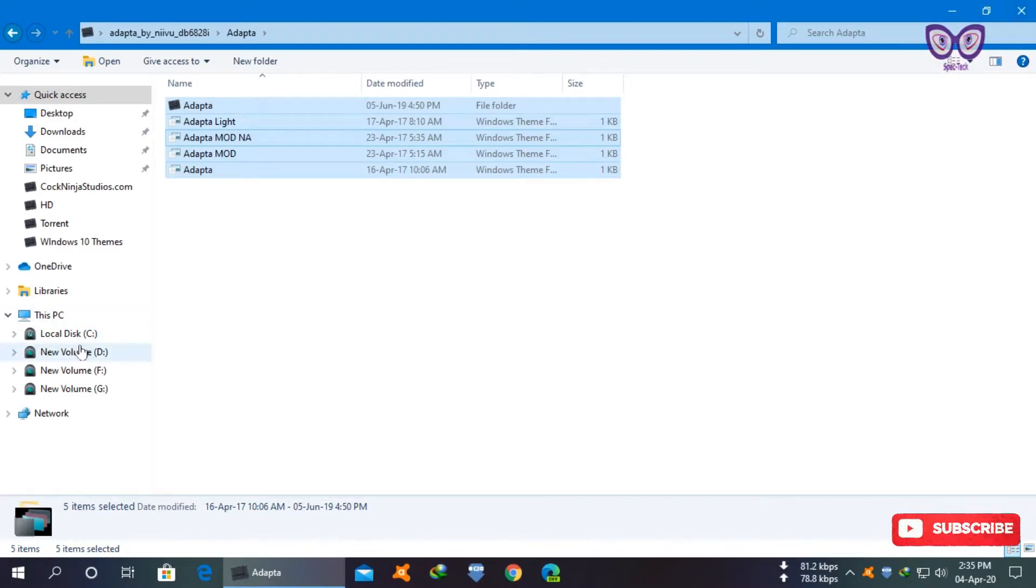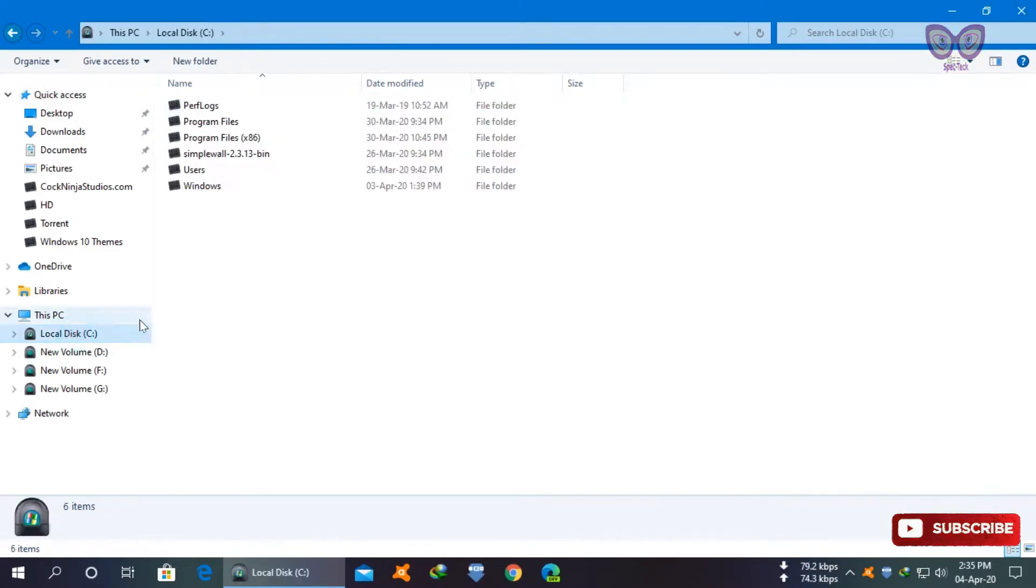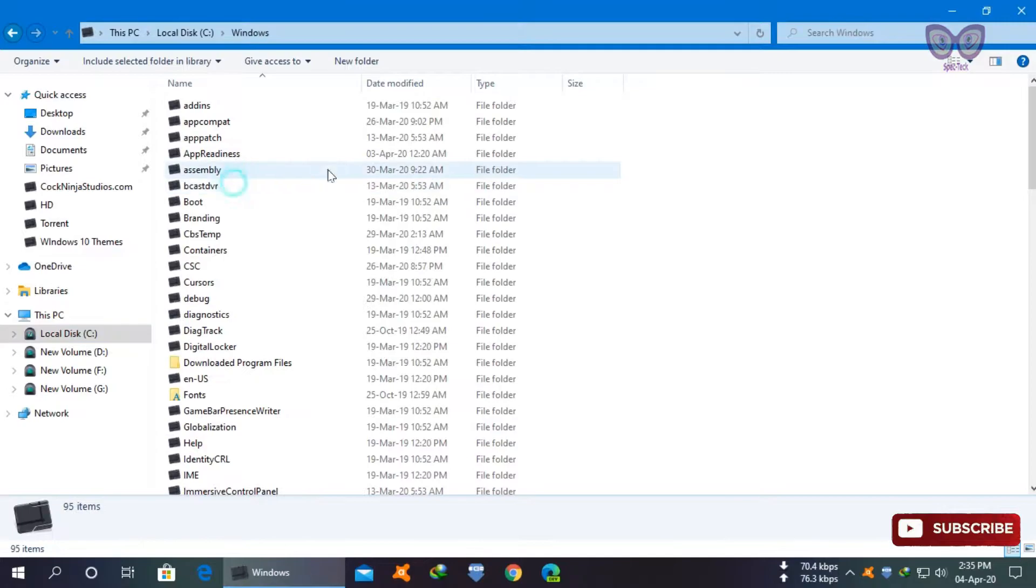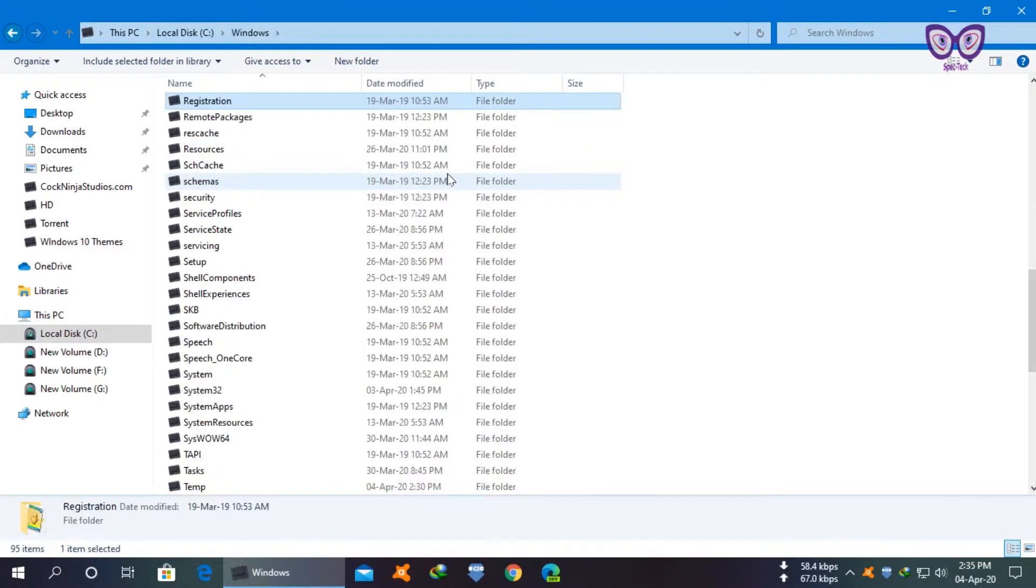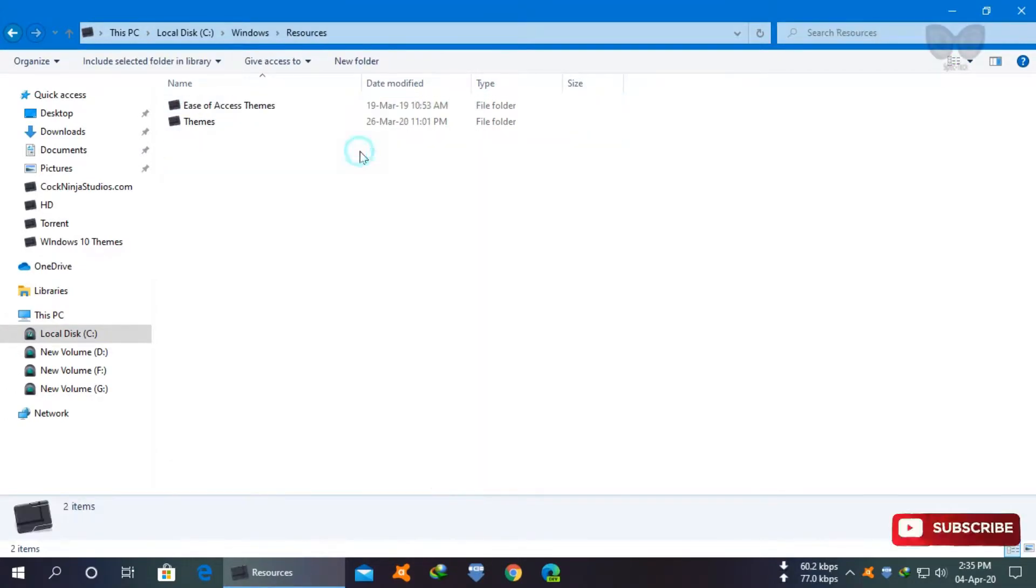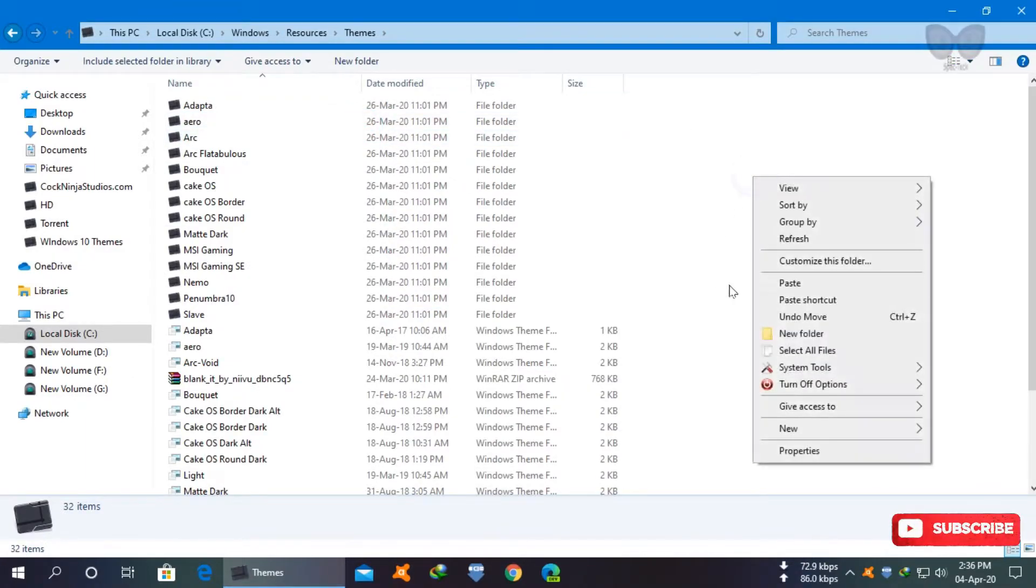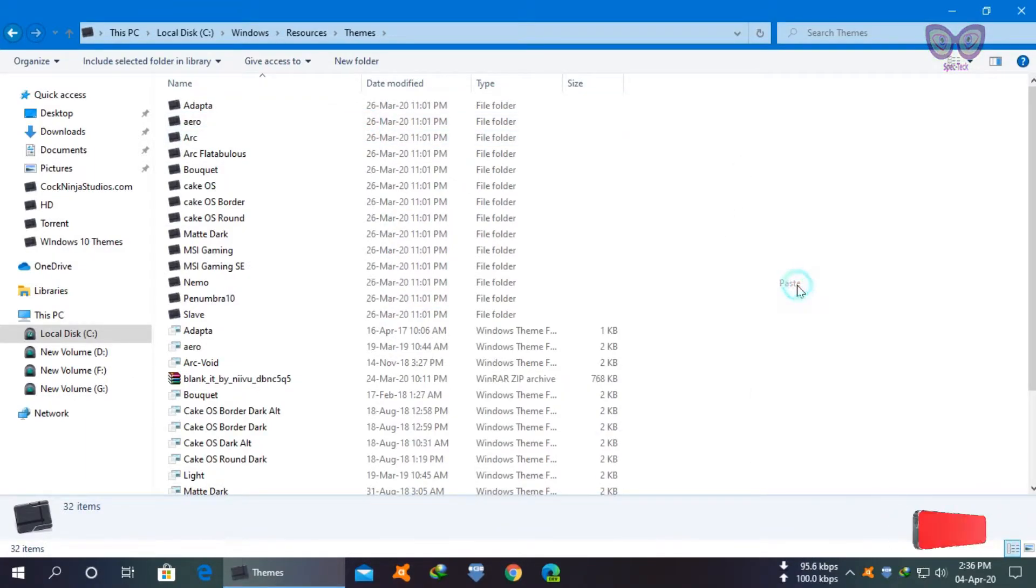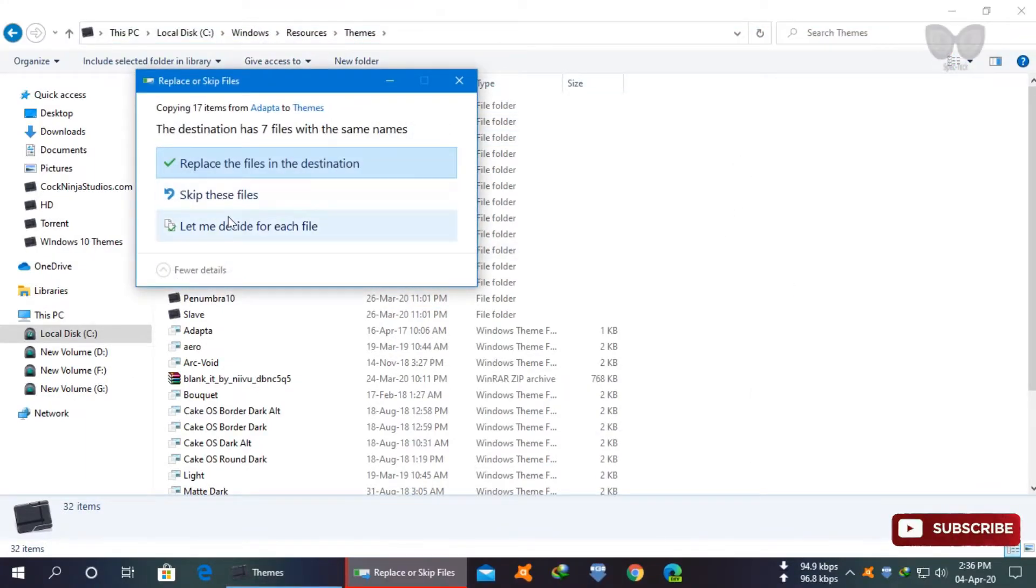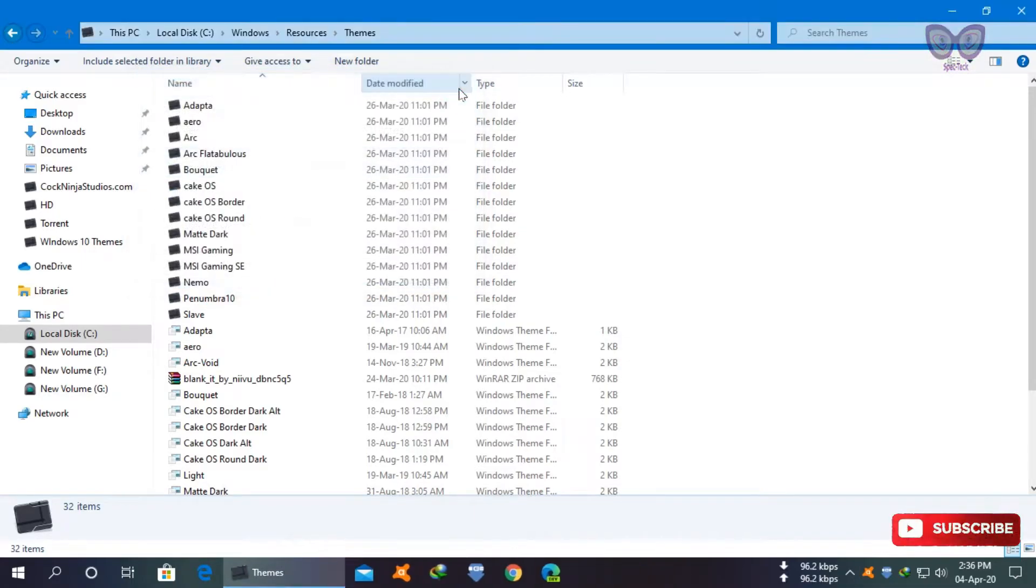Go to local disk C, go to Windows resources themes, and paste all copied content. I already copied so I will skip.